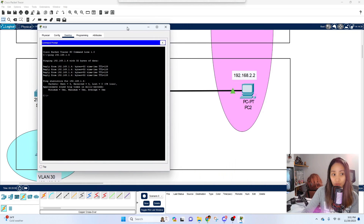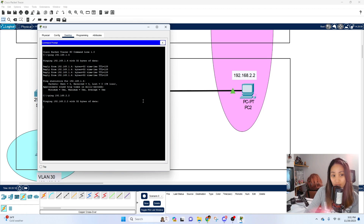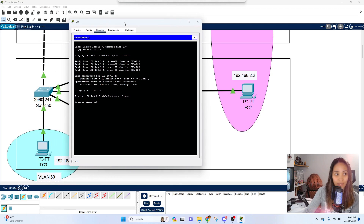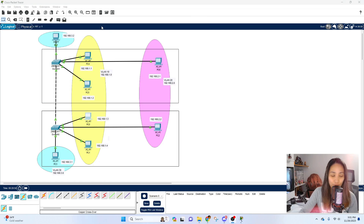Now let's try pinging from another VLAN — 192.168.2.2. As you can see, it's going to time out because it's on a different VLAN. This shows that our configuration is working correctly, because we've assigned the correct VLANs to the switch ports.